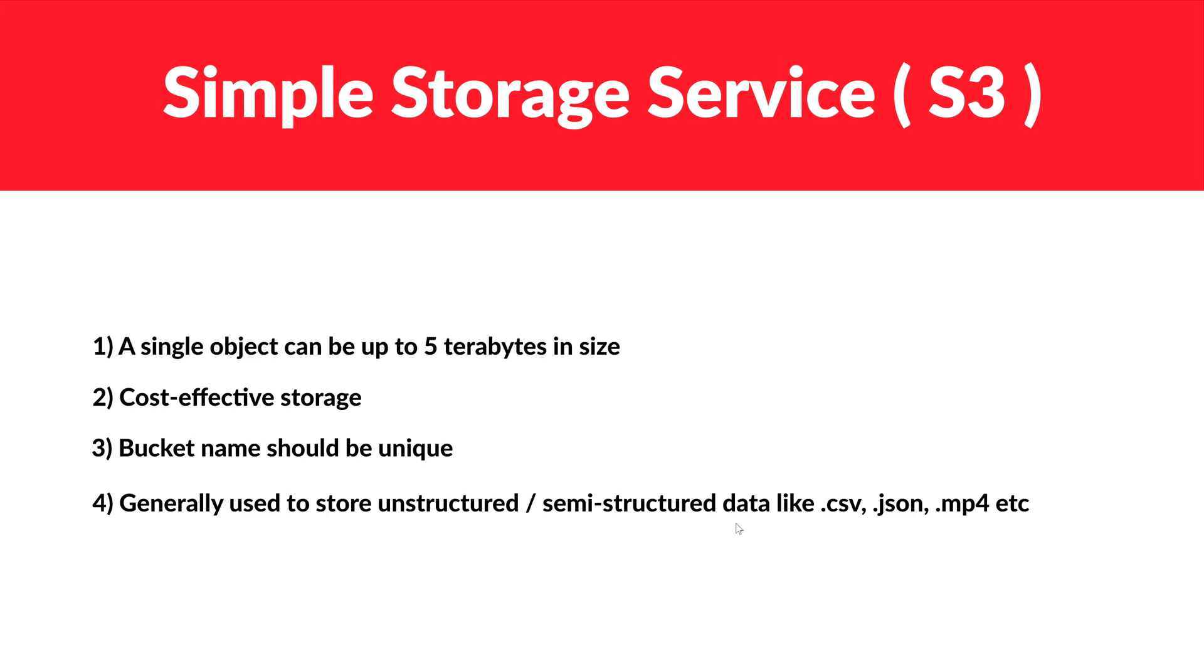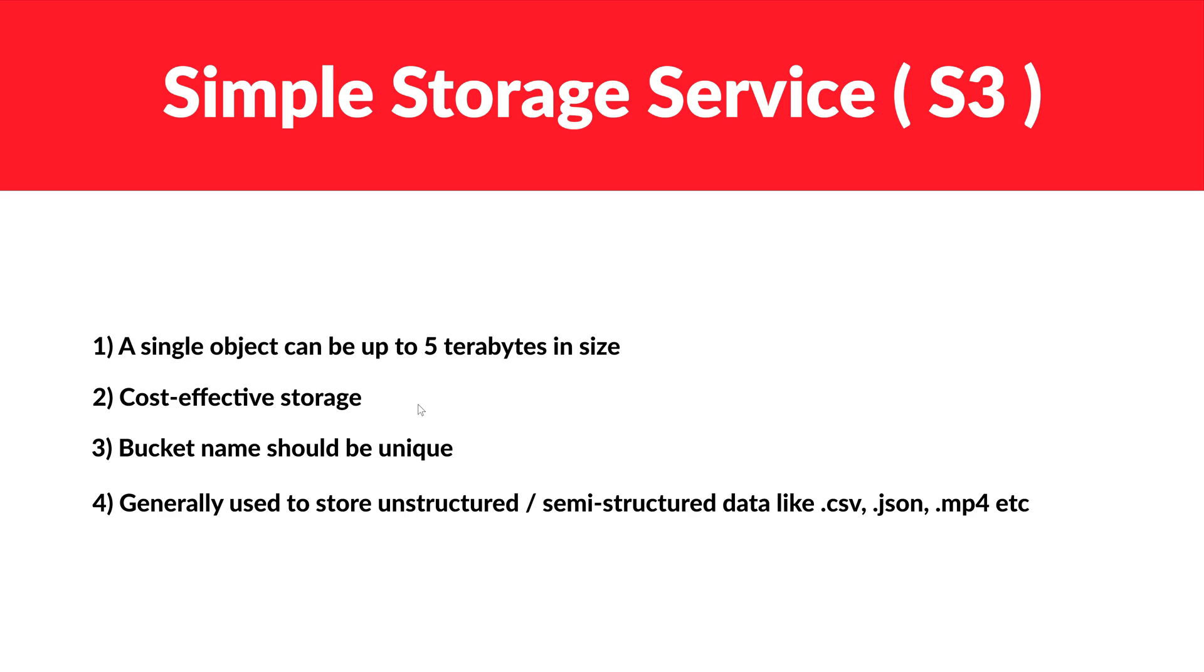Let's go through some theory part. A single object can have up to five terabytes in size. This is as per the latest documentation. These numbers I've seen with my experience change from time to time; they might increase in future. Any kind of cost-related question with respect to storage, then S3 is the cost-effective solution. Why is it cost-effective? Because we can use lifecycle policies where we can move objects from standard tier to archive tier. We'll look at these things in a while in hands-on as well.